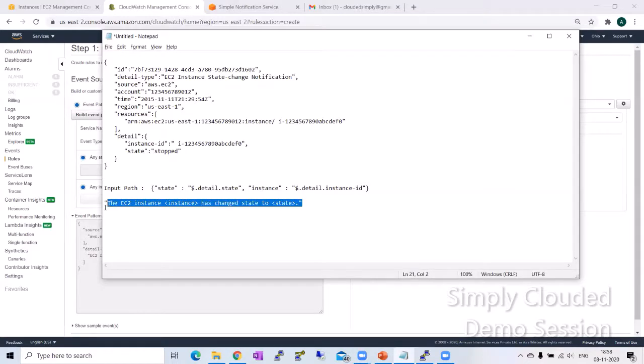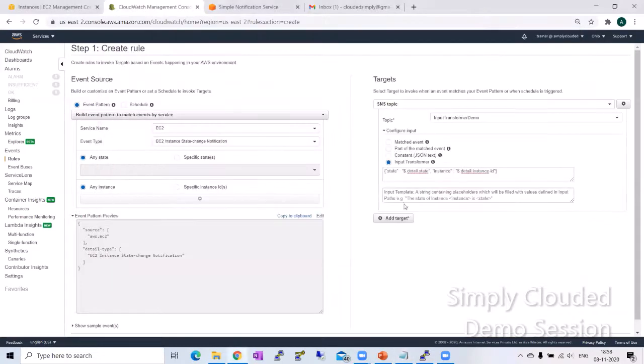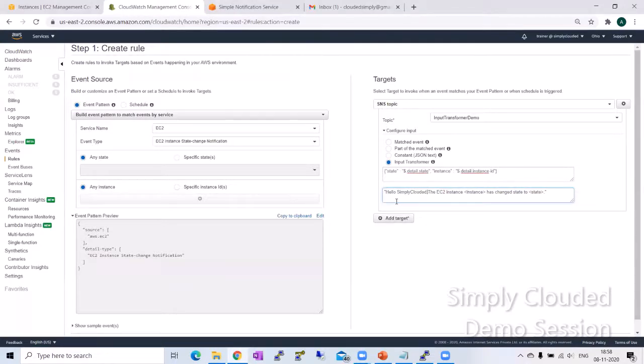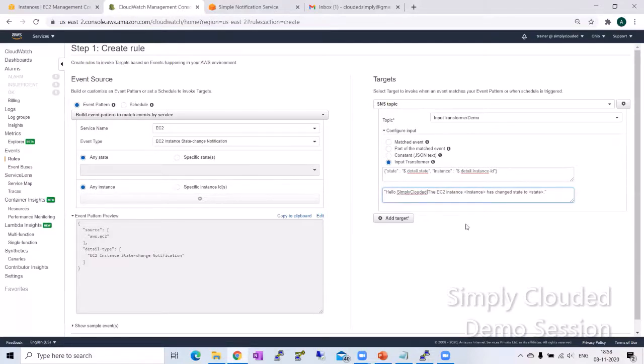So I'm just going to copy this and I'm going to just paste this here and also add a simple hello, simply clouded just to confirm you guys that I am the one who's in control of this template.